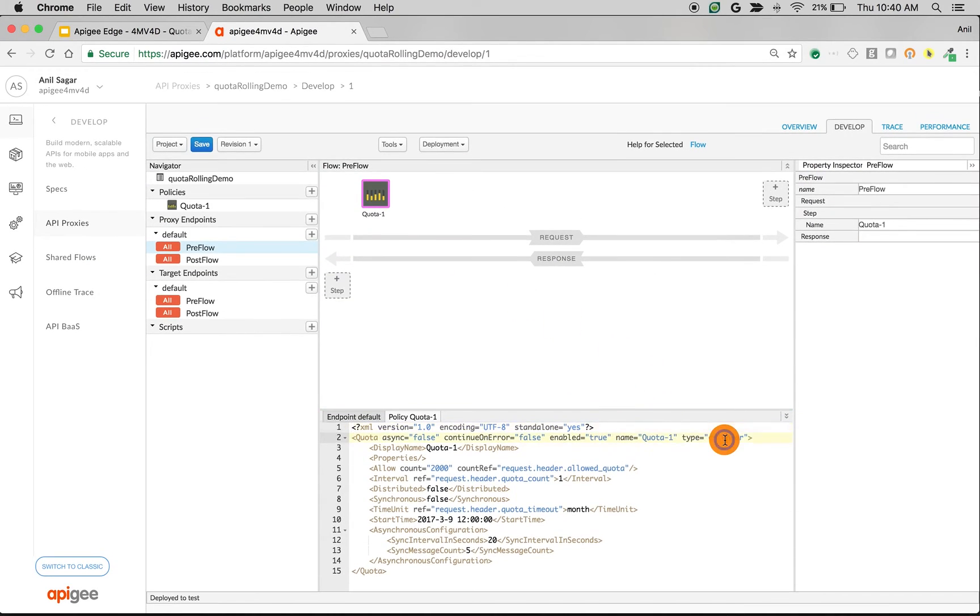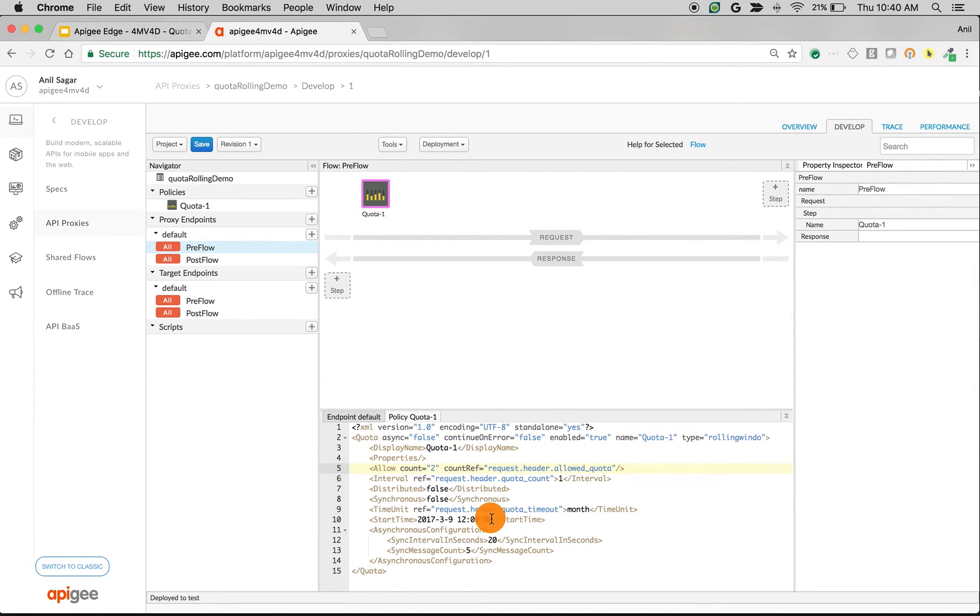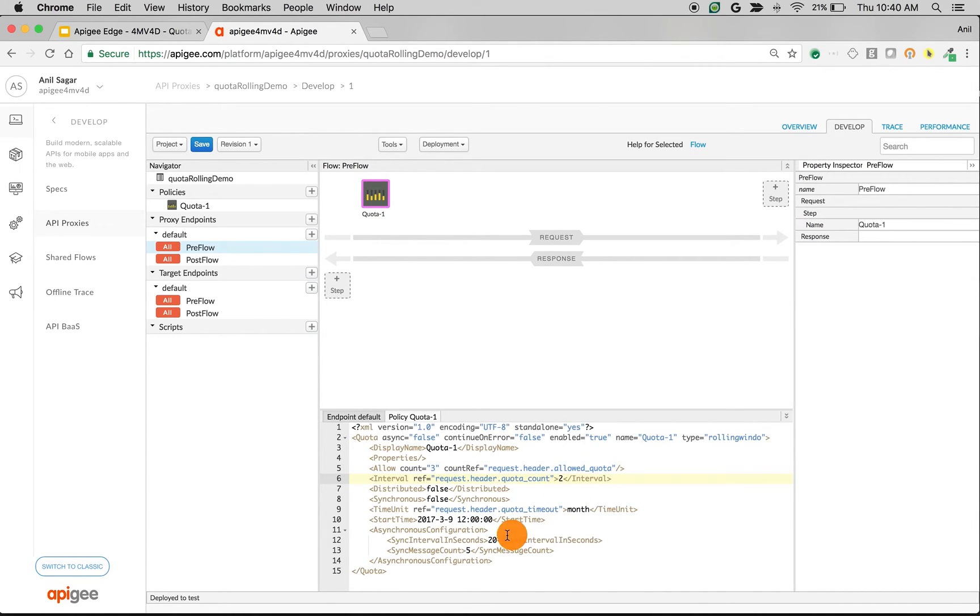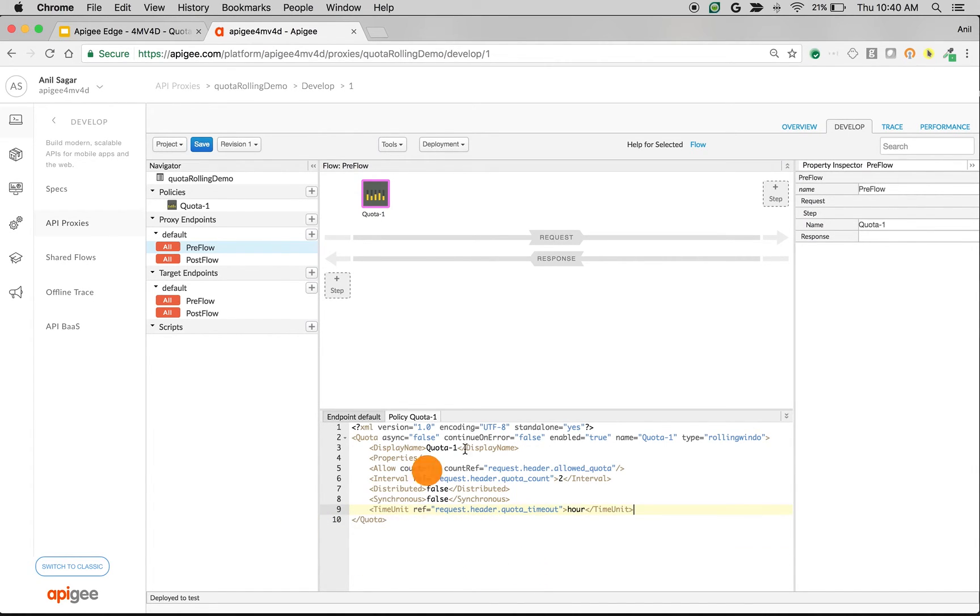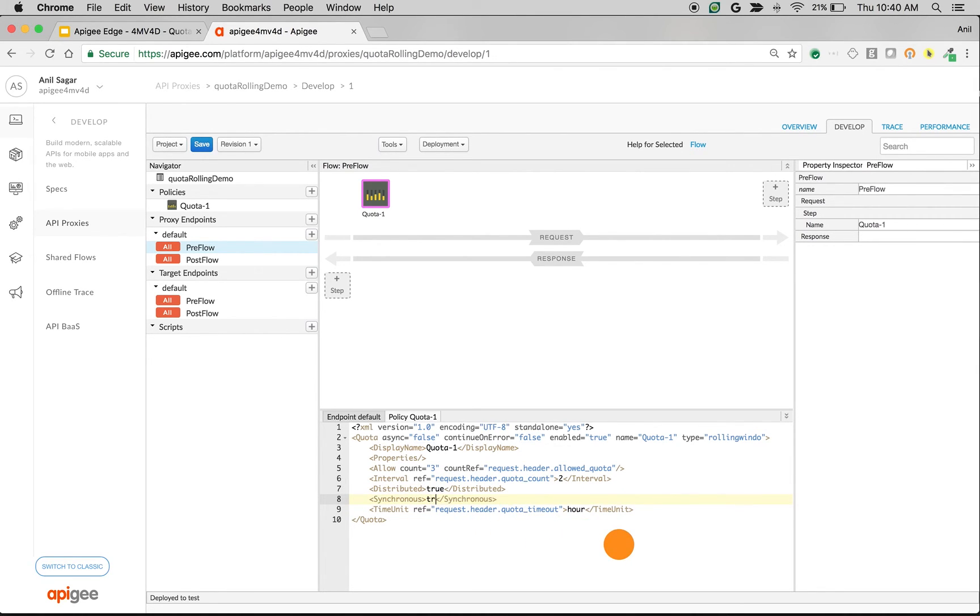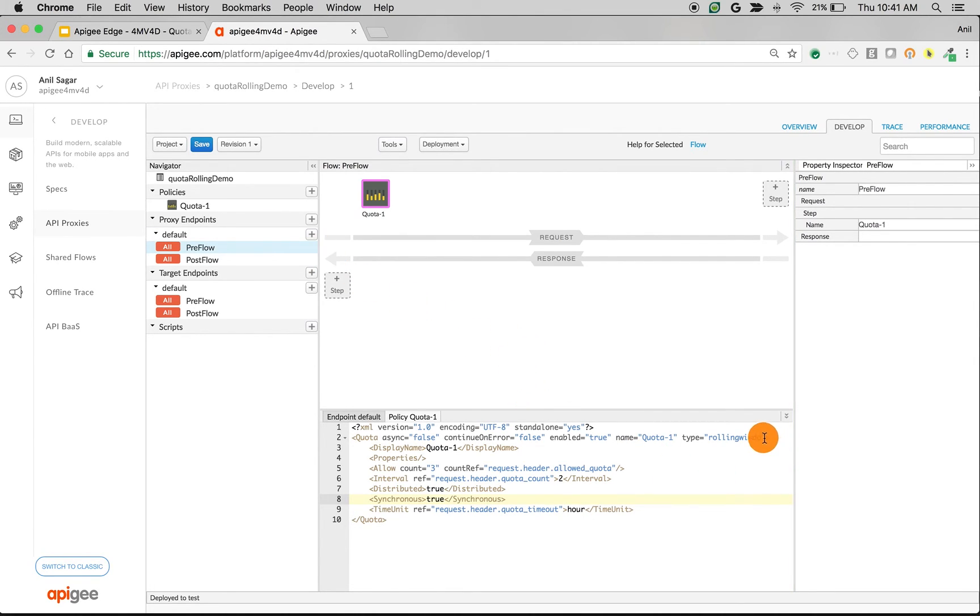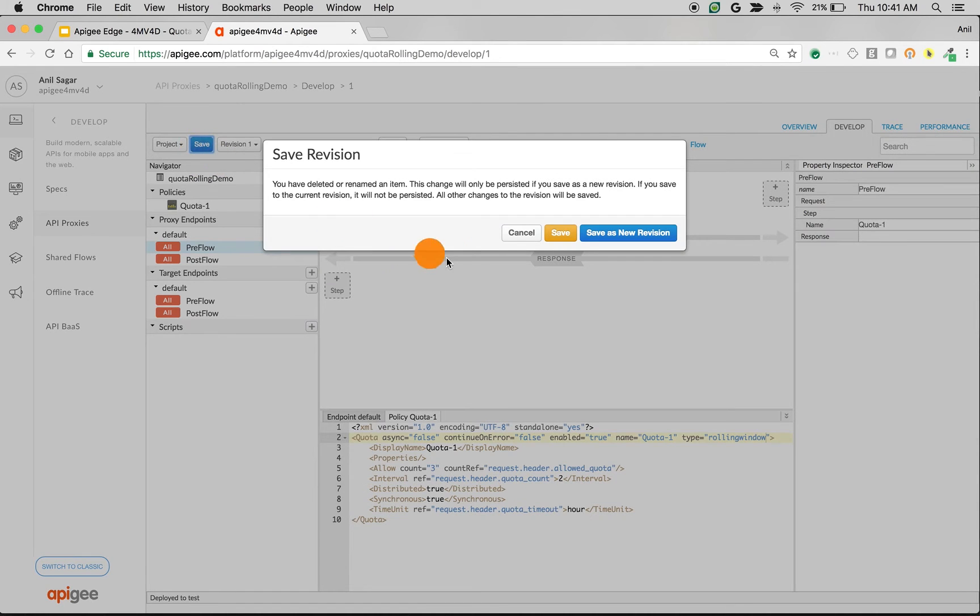Let's change the type to rolling window and change the count to 3 per 2 hours. So I'm going to change the interval to 2 and time unit to hour. I'm going to remove start time. I'm going to set distributed to true and synchronize to true to make sure the message processor won't affect the count and save the API proxy.